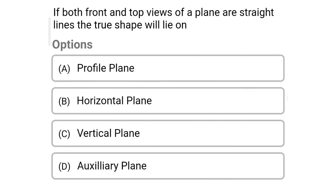Next question: if both front and top views of a plane are straight lines, the true shape will lie on which option? Option A: profile plane. Option B: horizontal plane. Option C: vertical plane. Option D: auxiliary plane. The correct answer is Option A — profile plane.